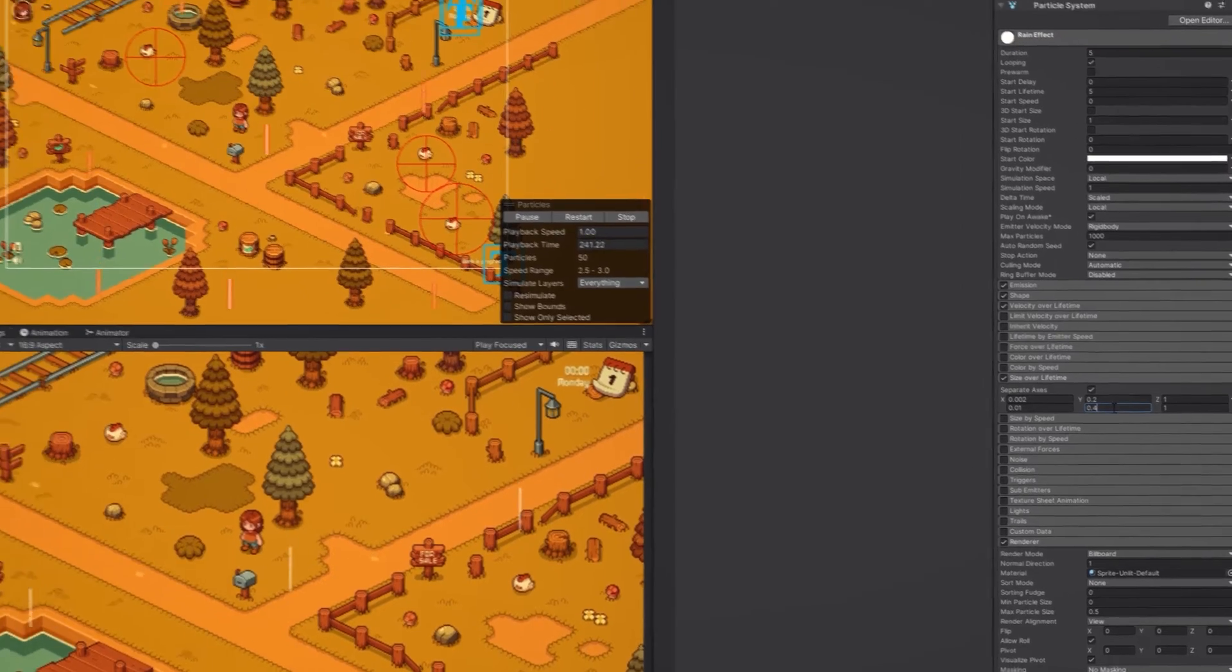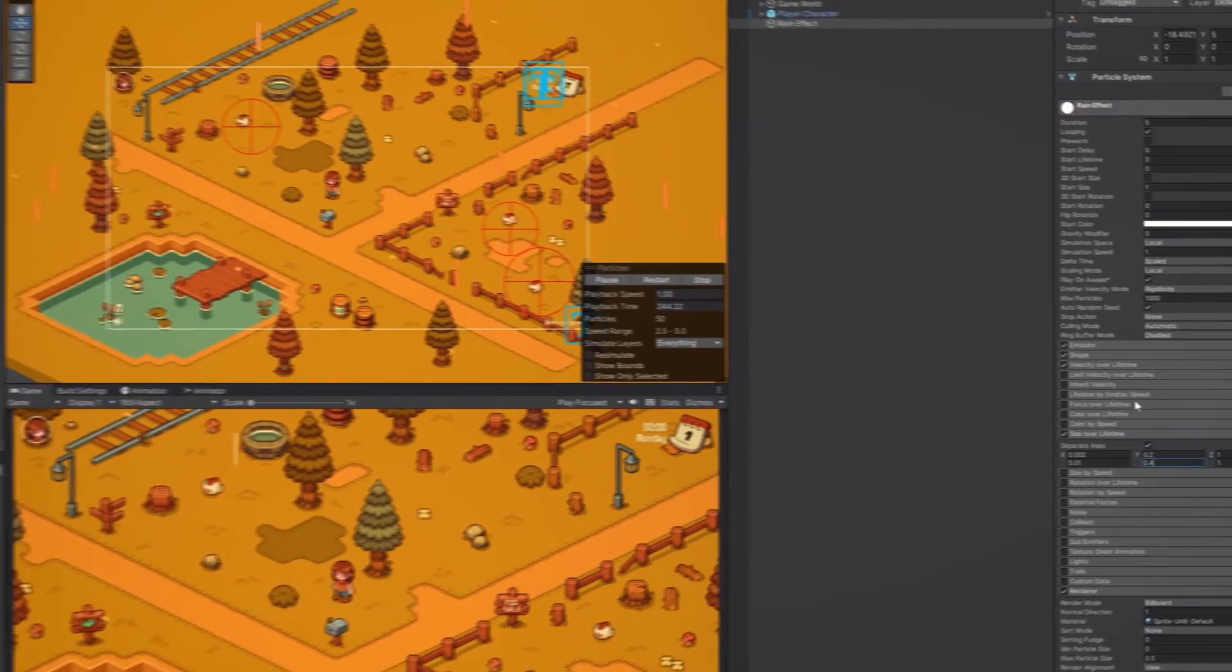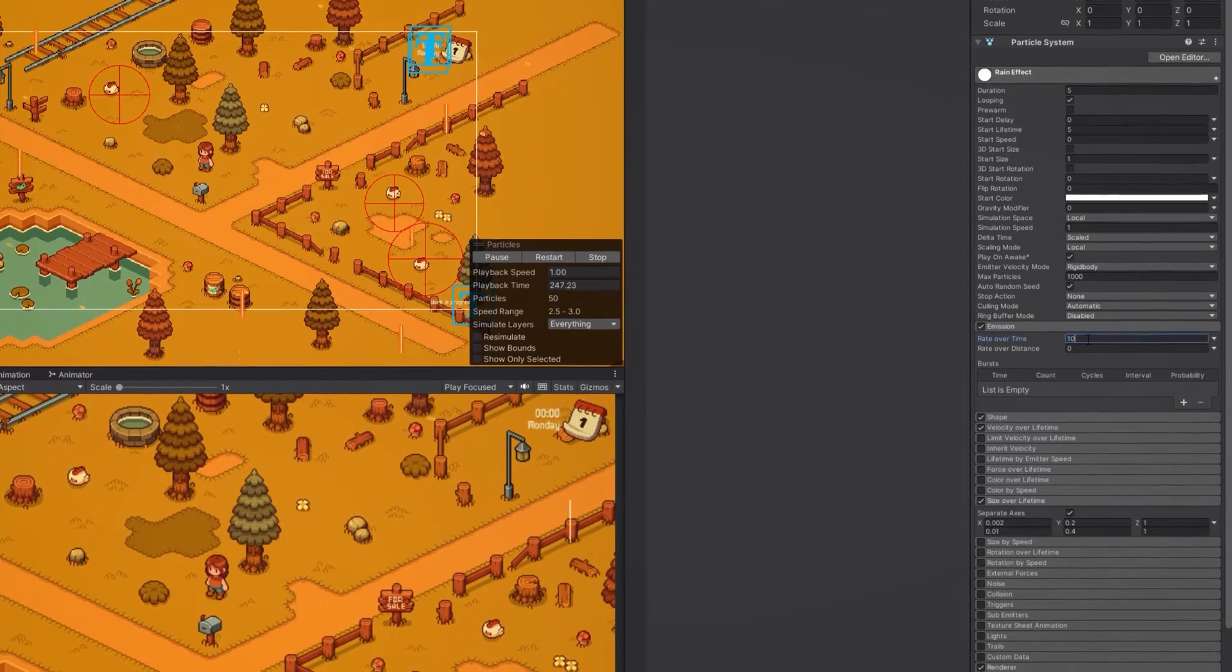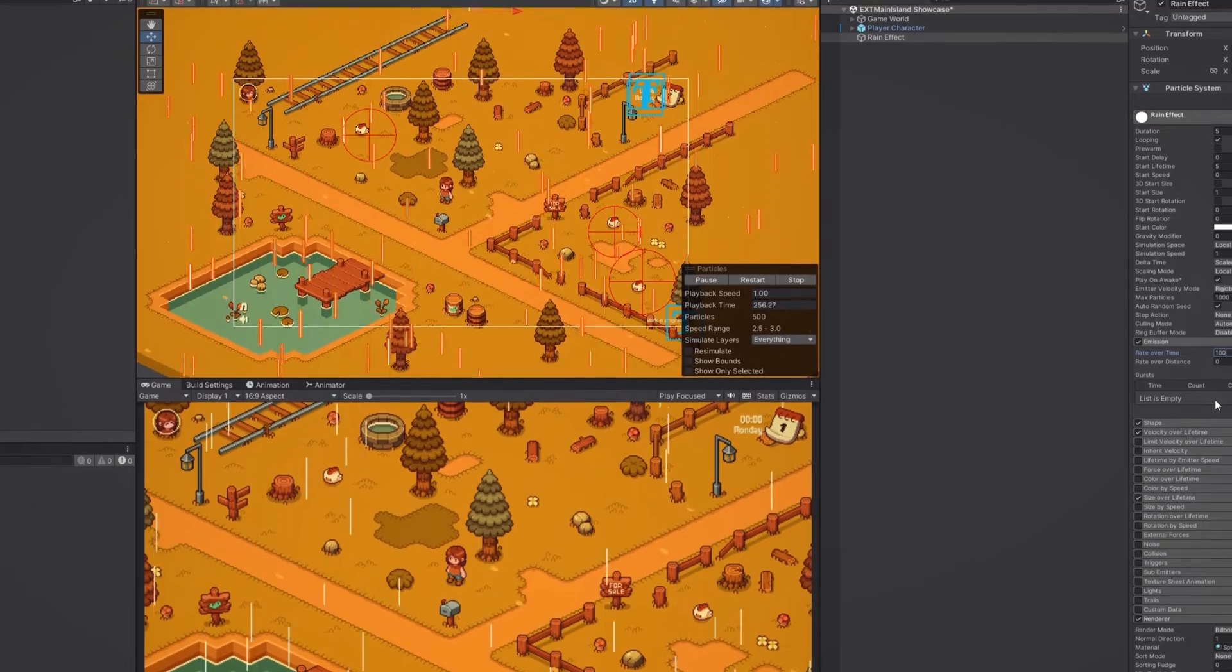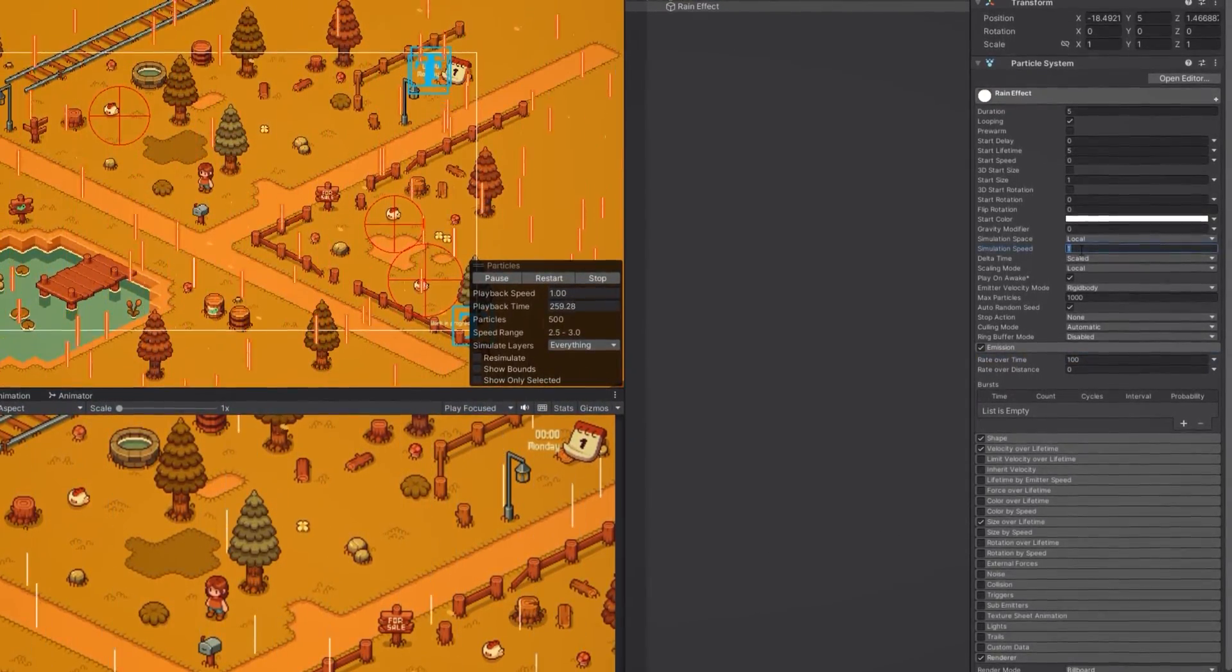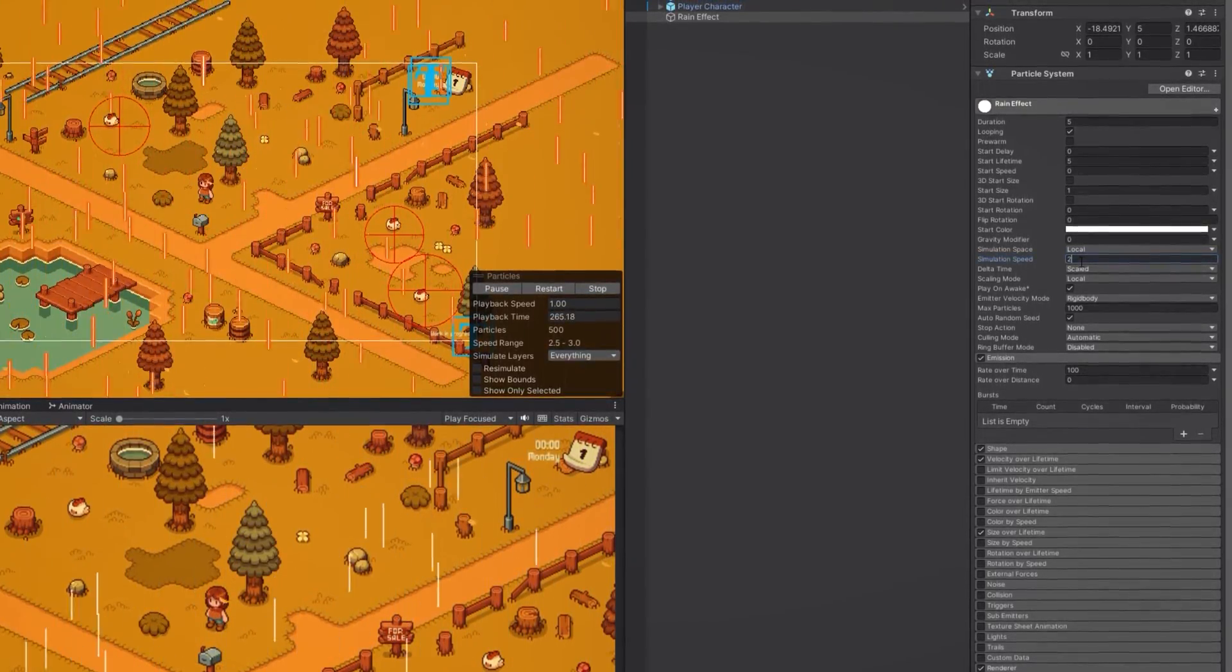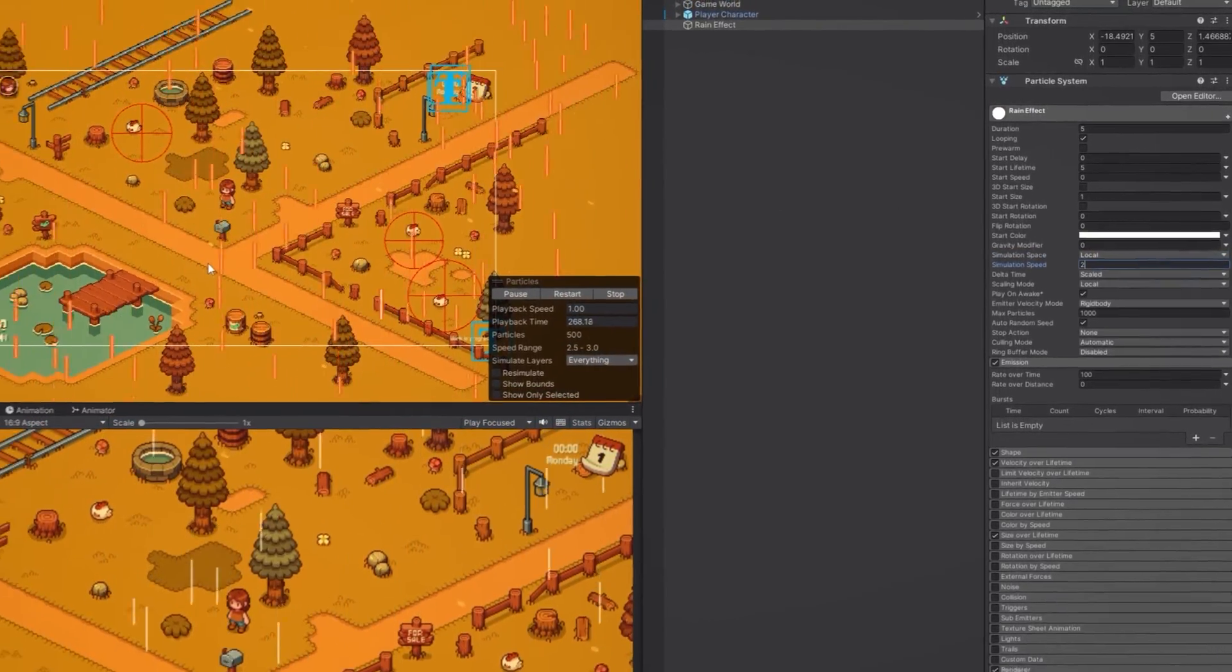And we also want to increase the number of particles on the screen. To do that let's adjust the rate over time in the emission section to be something like 100. Another thing we can do is to adjust the speed of our rain. We can do this by changing the simulation speed to 2 instead of 1. You can experiment with different speeds of course to create the effect of light rain or heavy rain.